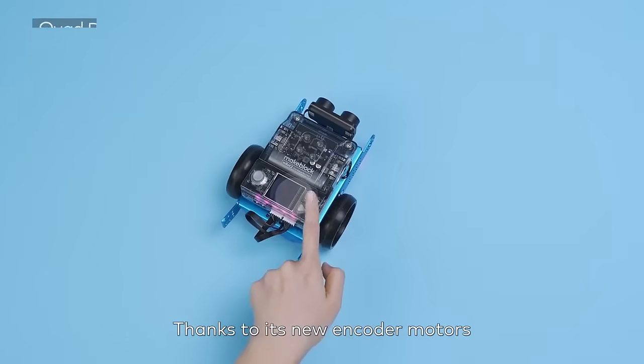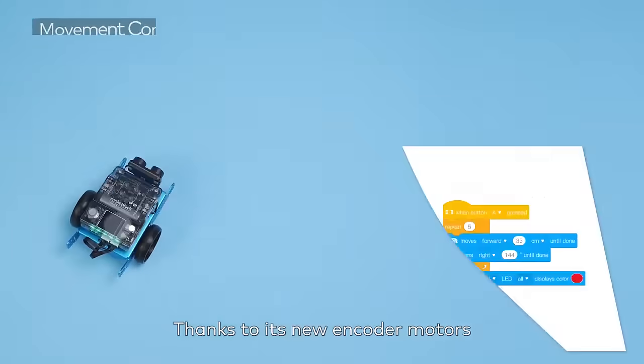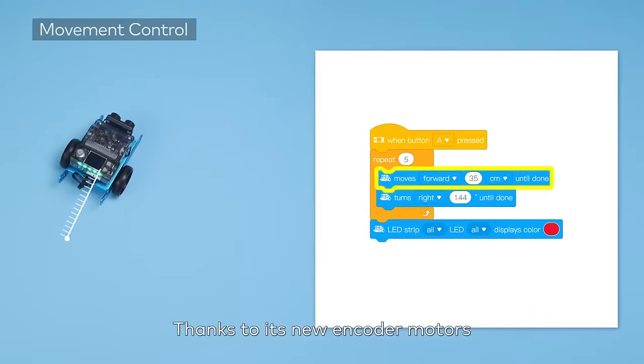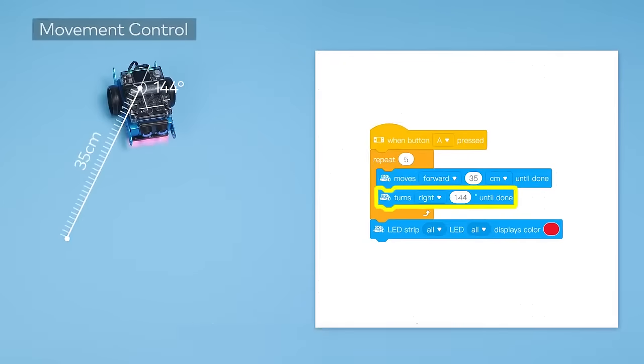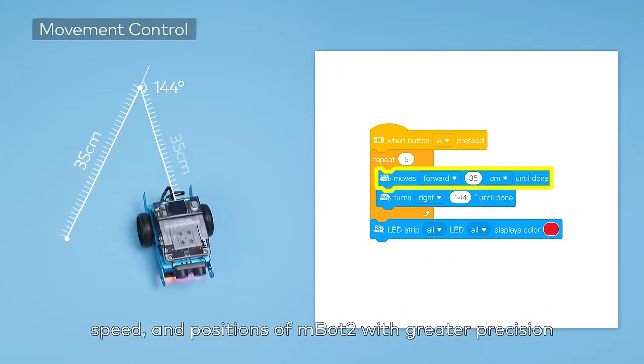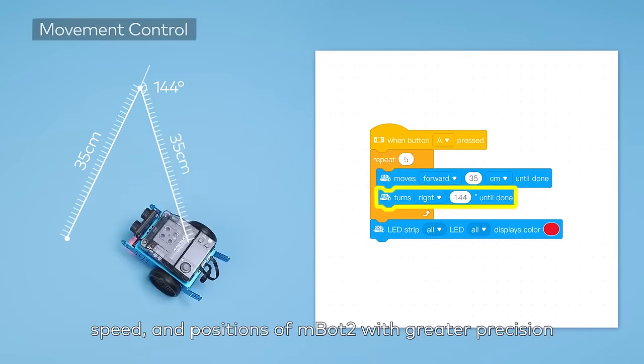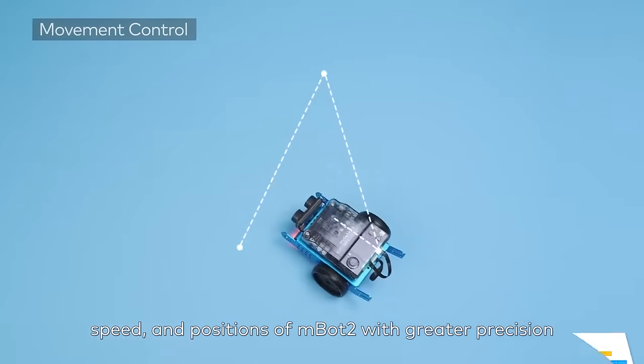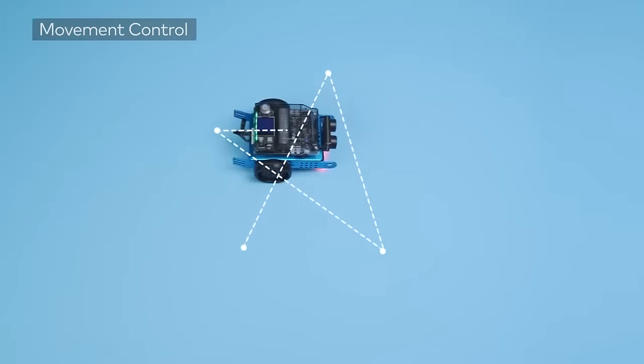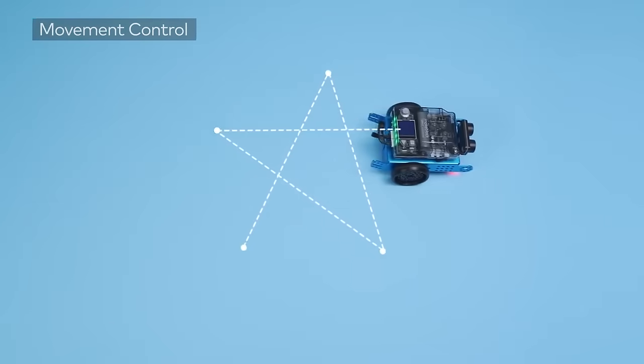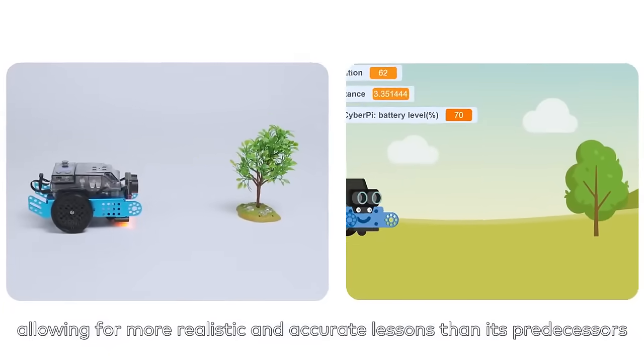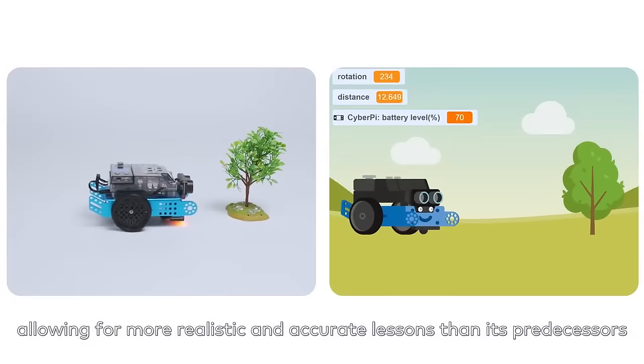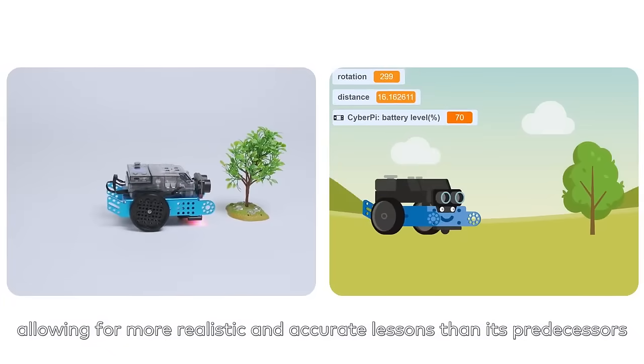Thanks to its new encoder motors, students can control the rotation, speed, and positions of MBOT2 with greater precision, allowing for more realistic and accurate lessons than its predecessors.